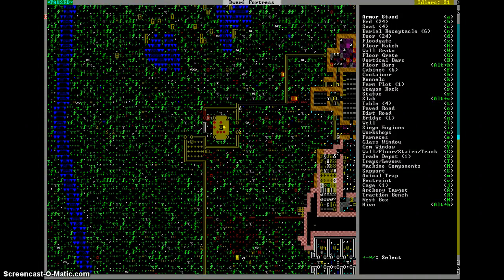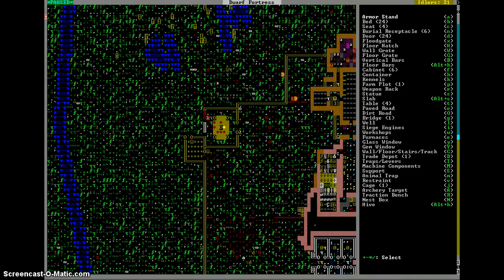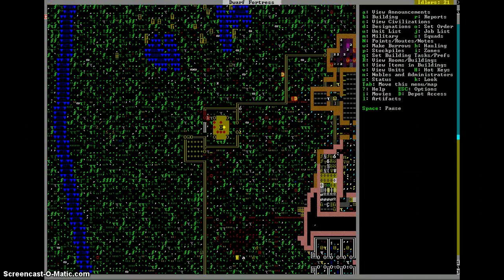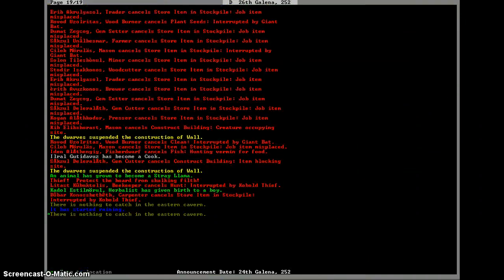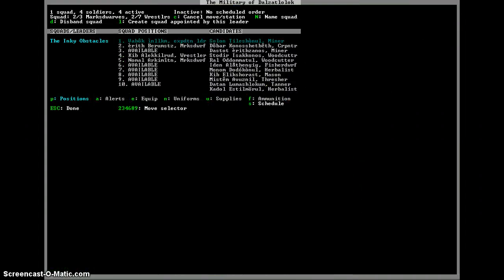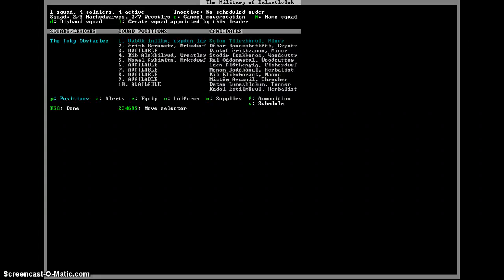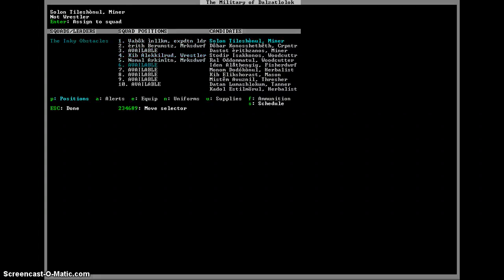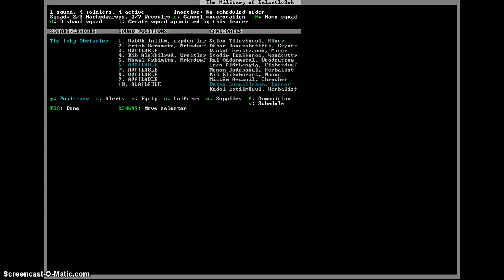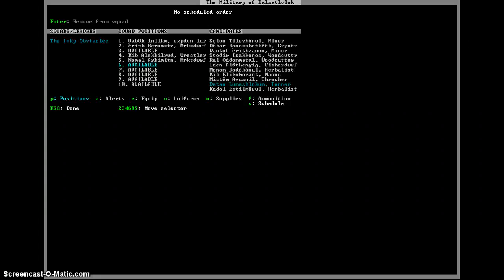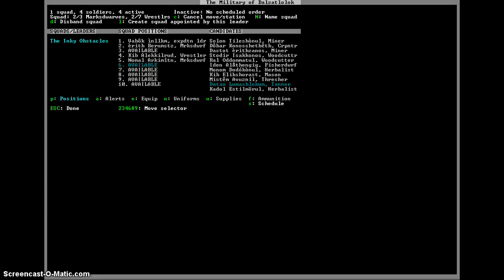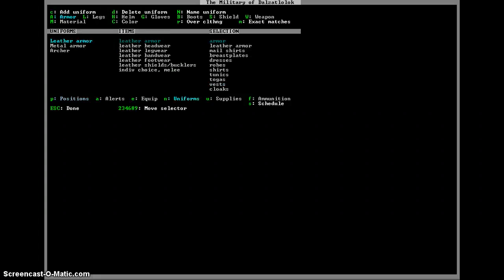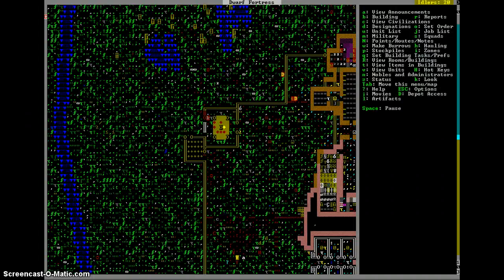And then I need to build a... I don't know what I need to build right now. I'm trying to figure out how to build a new squad. I don't want to assign to the squad. I want to make into a new squad. Oh well.